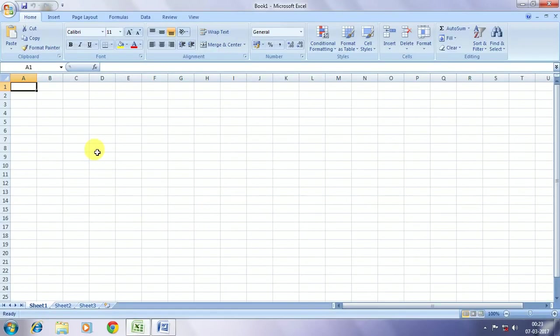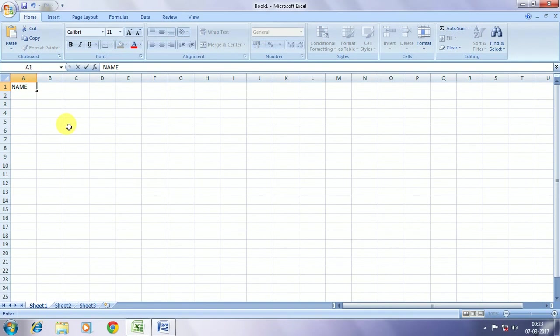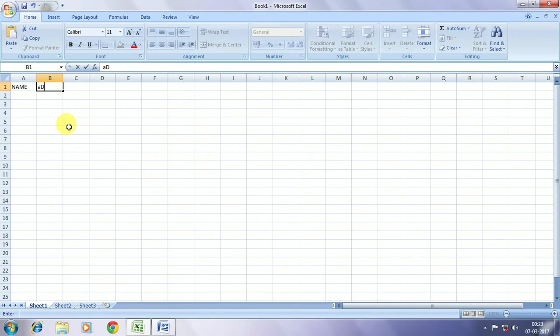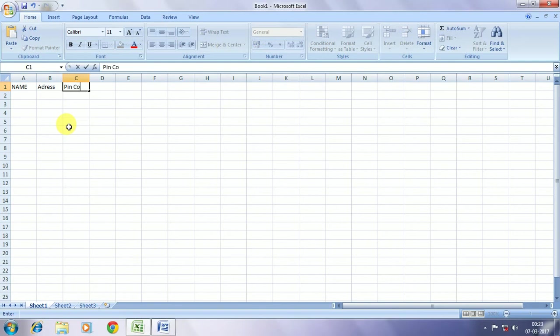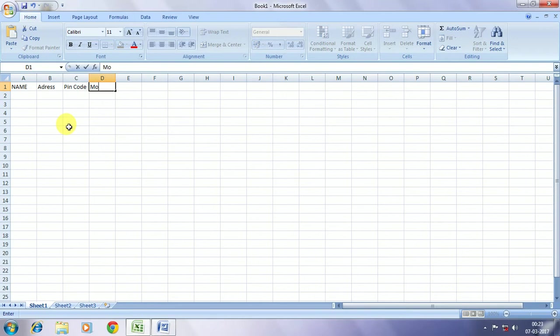Here we are opening Microsoft Excel. In it we are considering three fields, one would be Name, the other one will be Address, and the next one we are considering is PIN code. And additionally we can consider two or more fields, suppose we are taking here mobile number also.